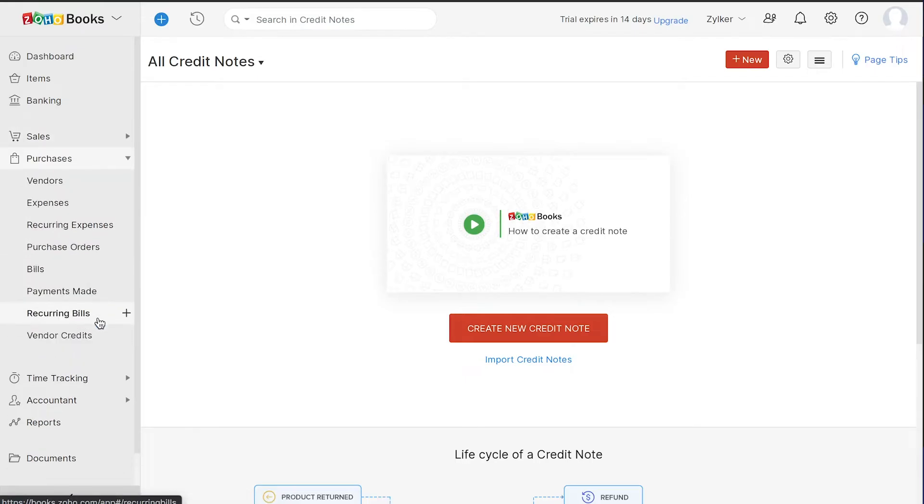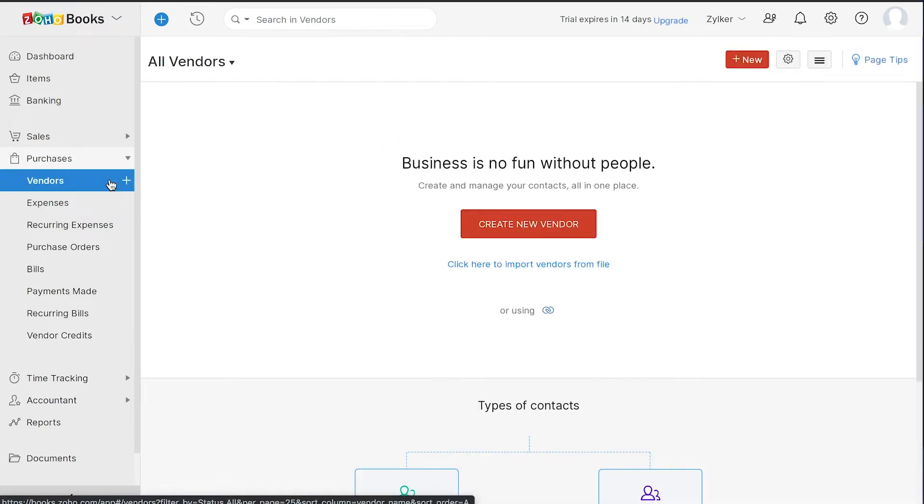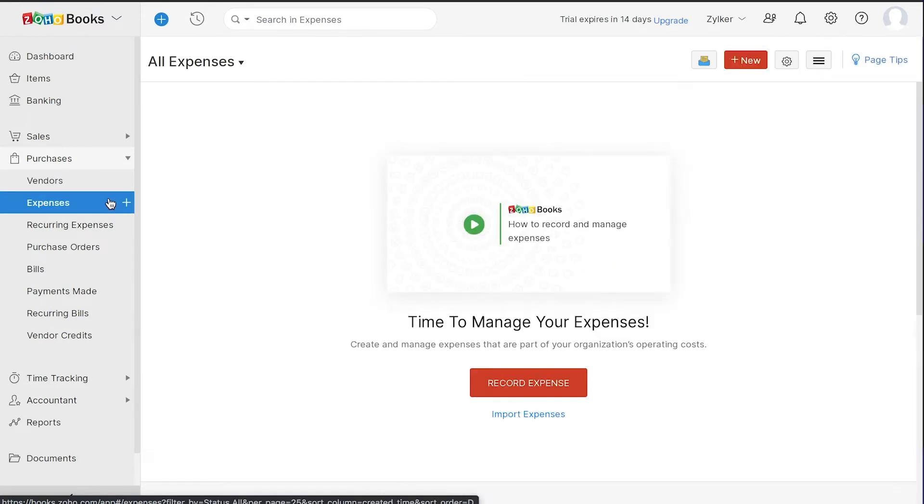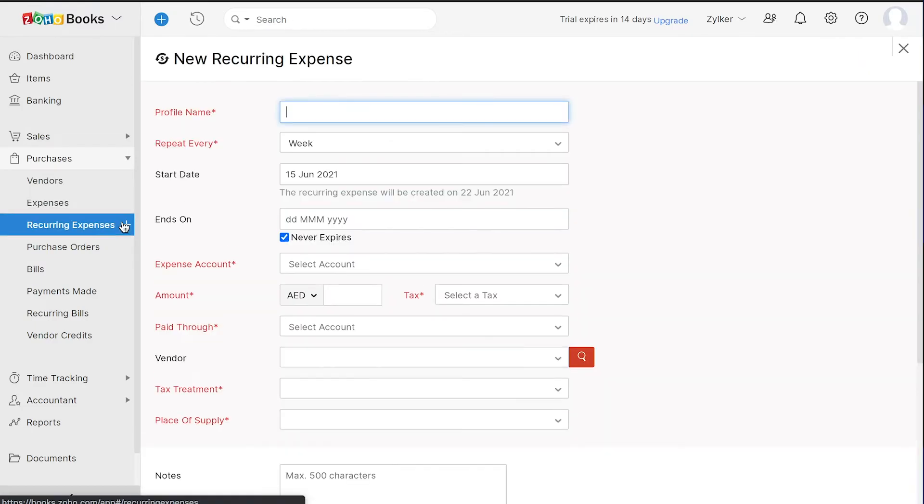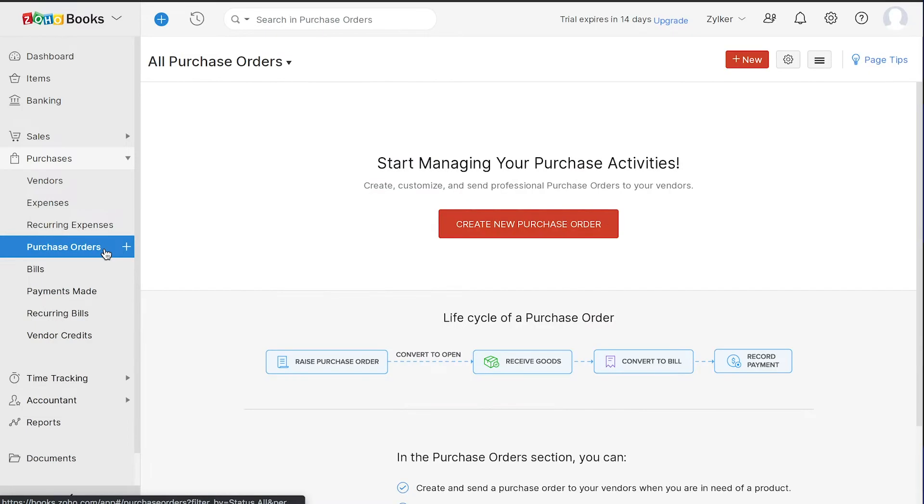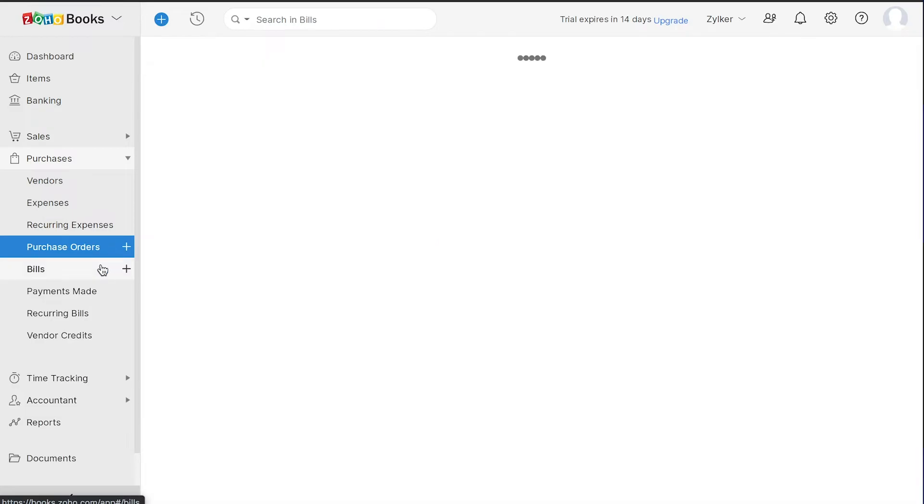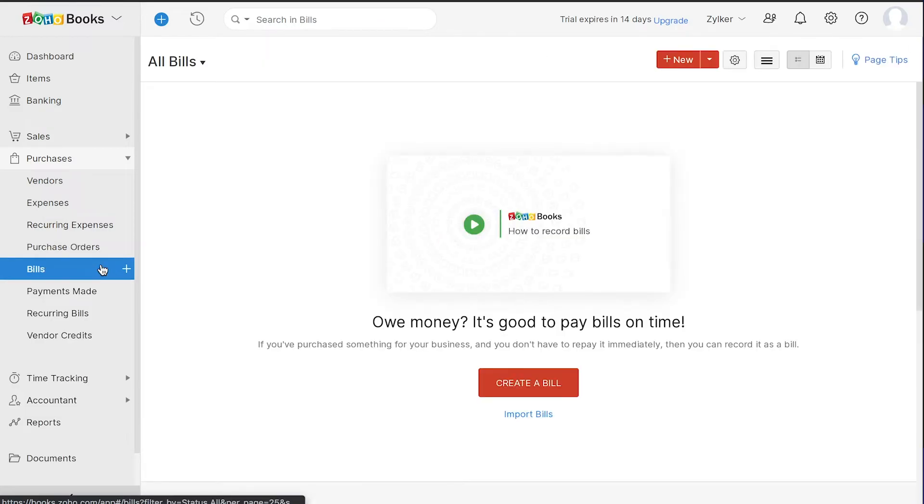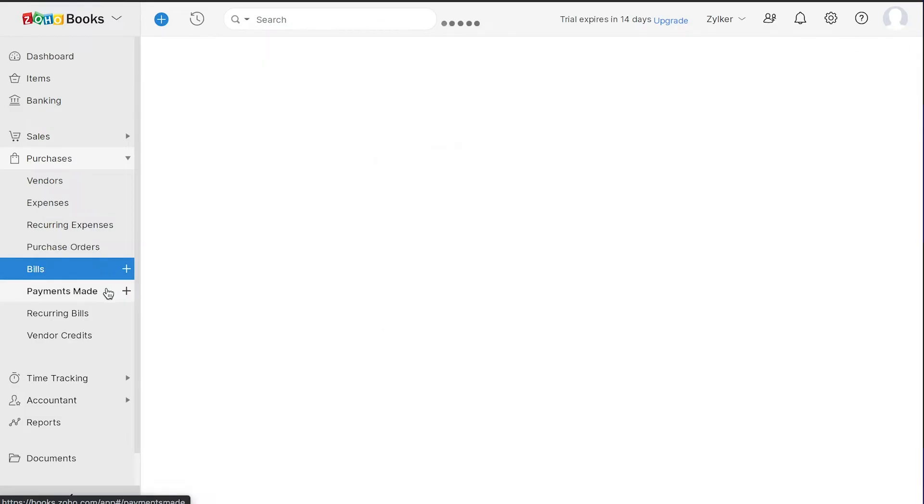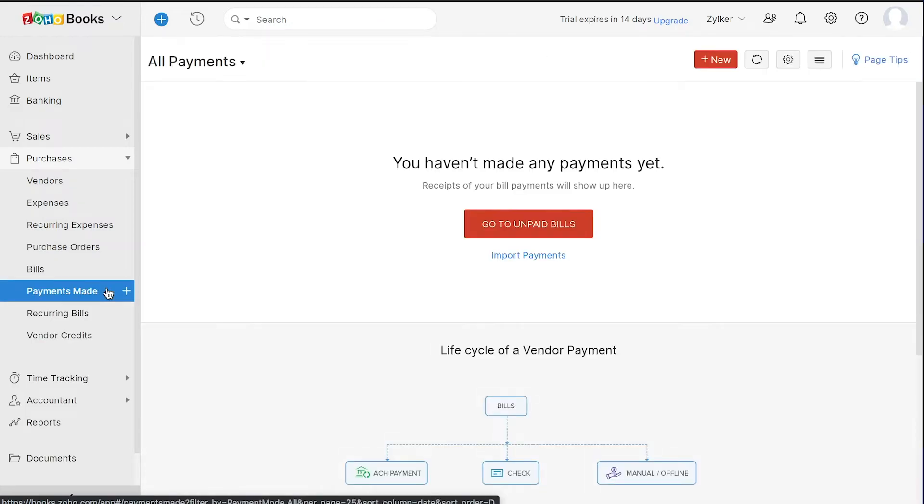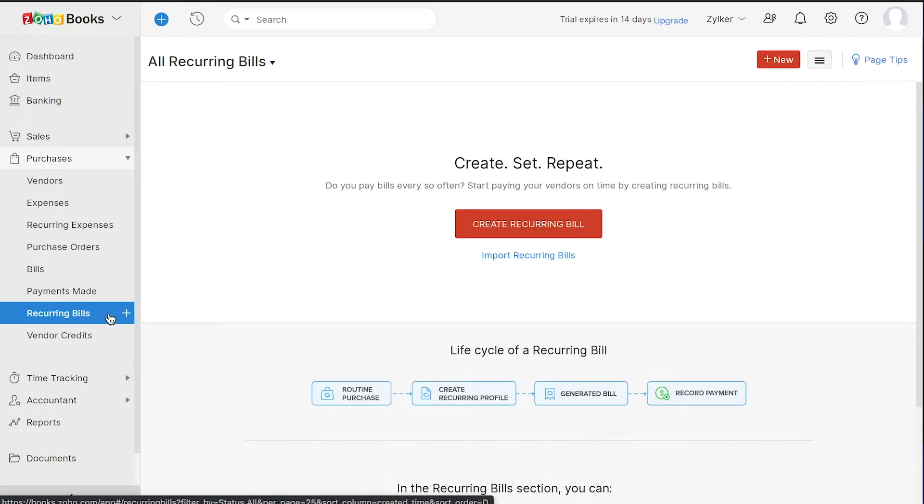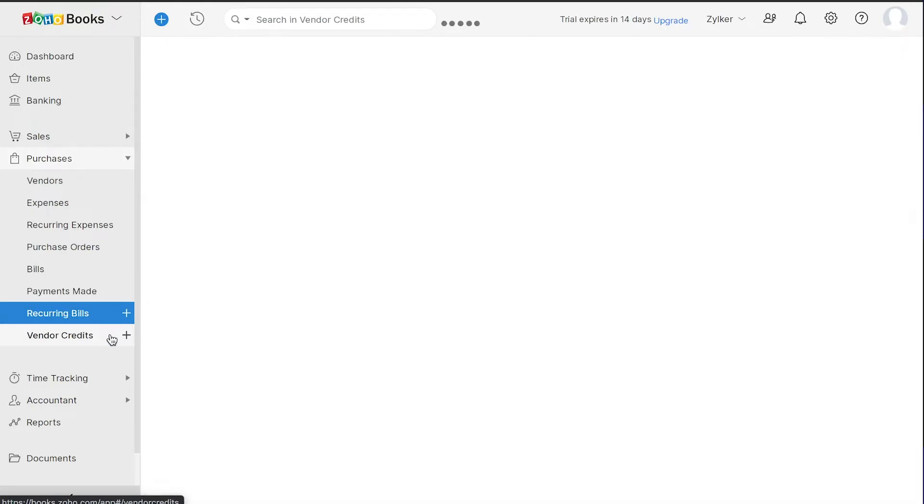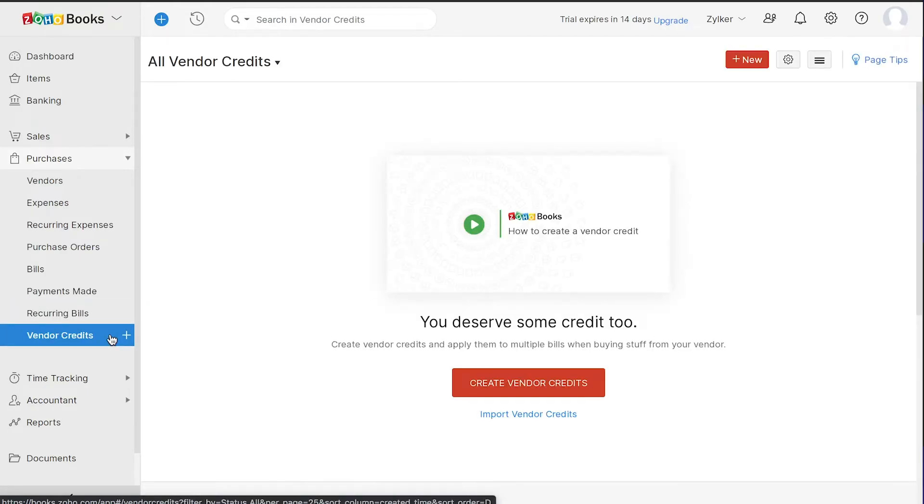Next, you have the purchases section where you can add all the vendors from whom you purchase your items. You can add the expenses in your organization and also the recurring expenses. You can create and keep track of all your purchase orders and bills and you can also track all the payments made to your vendors through payments made. You can add your recurring bills here and track any credits from your vendors through vendor credits.